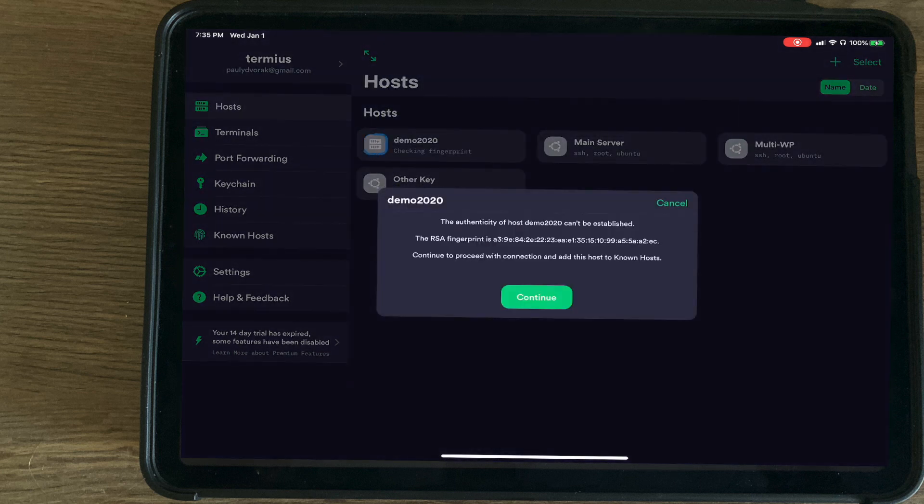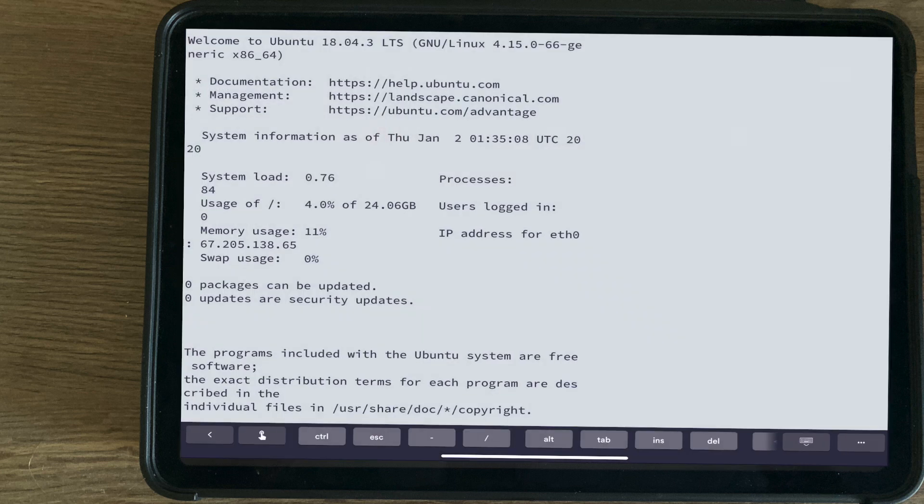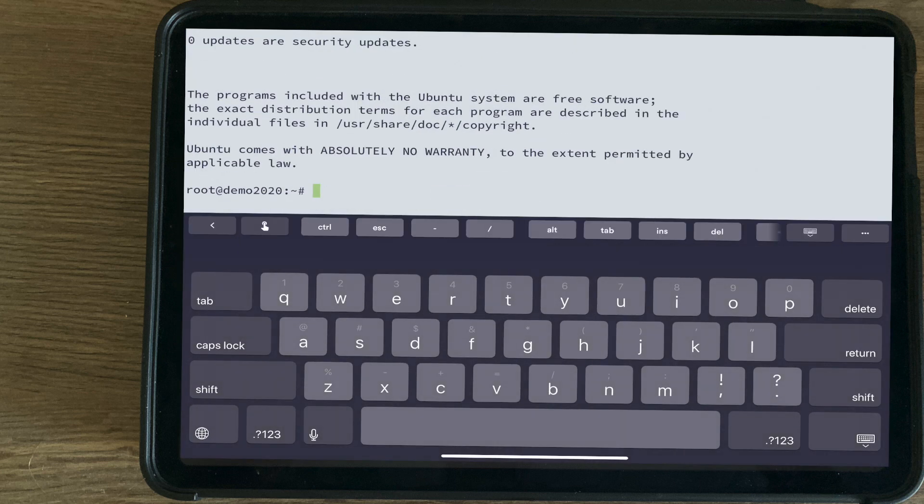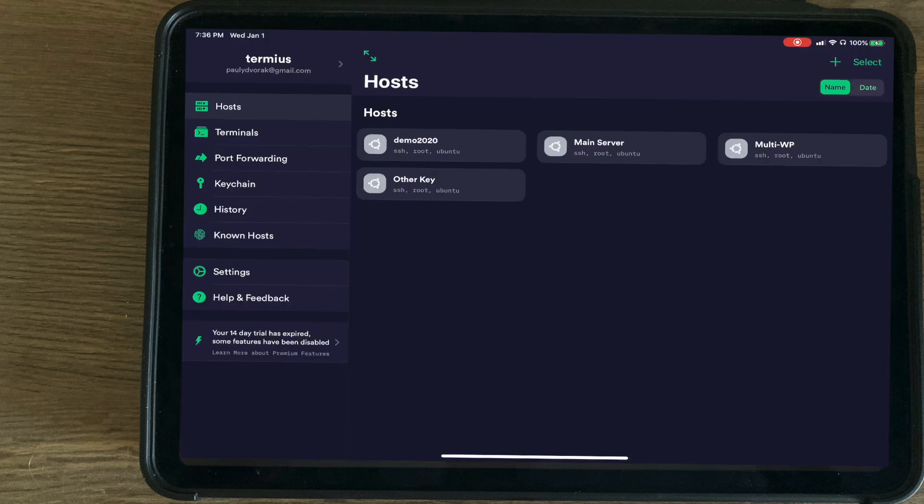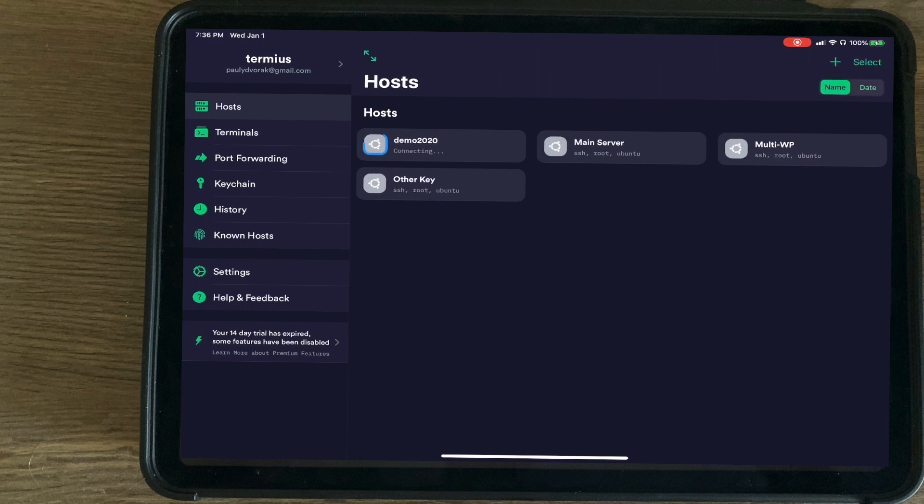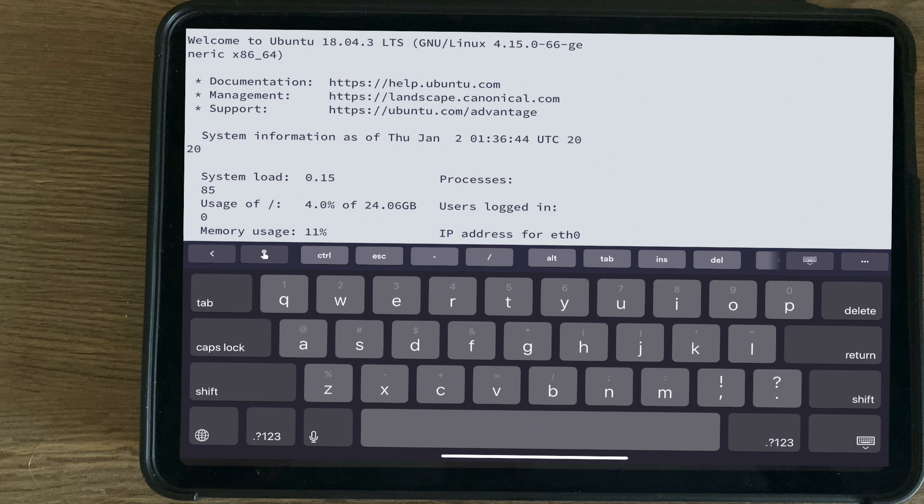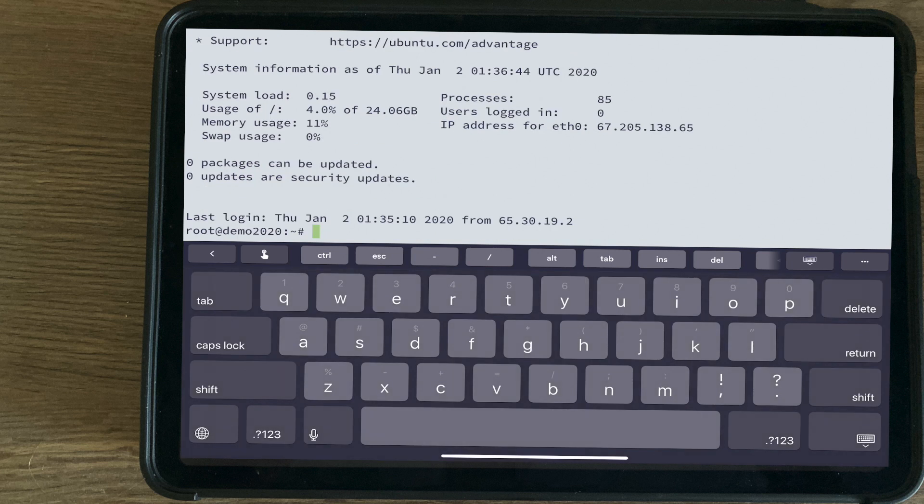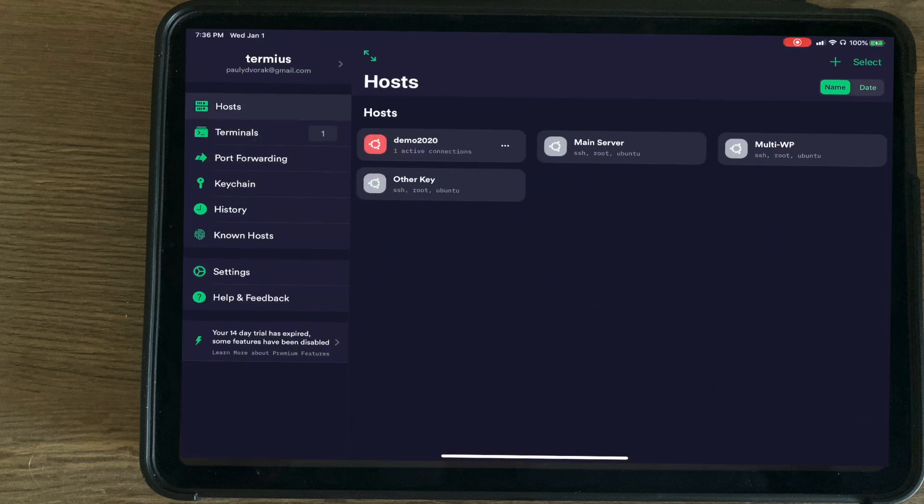So we're going to go ahead and try to remote in here. And look at that, we have successfully remoted into our server. Now that we set up one SSH key and can successfully remote into the server, I'm going to show you how to add additional keys.